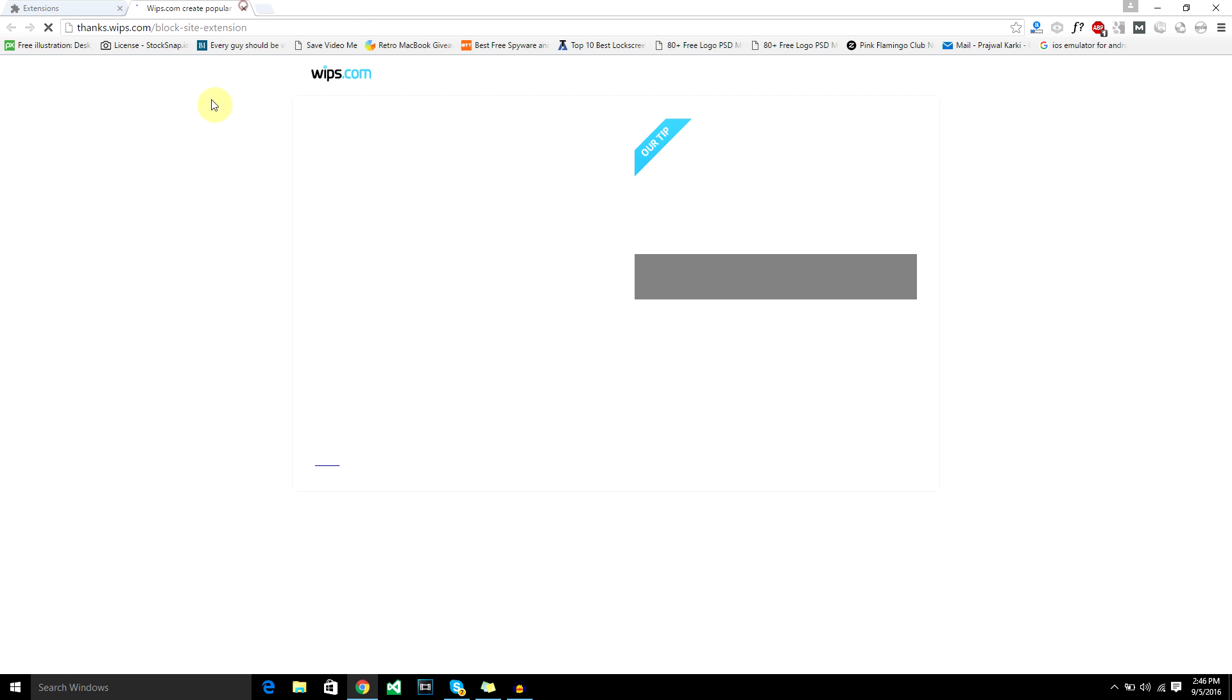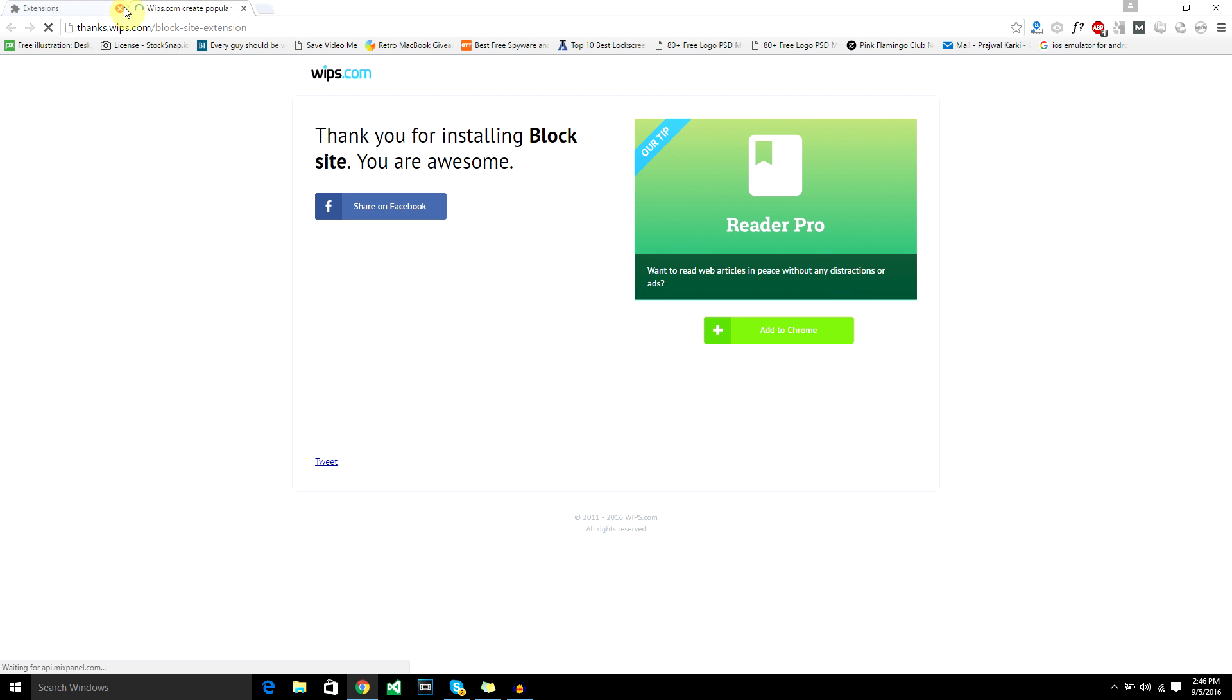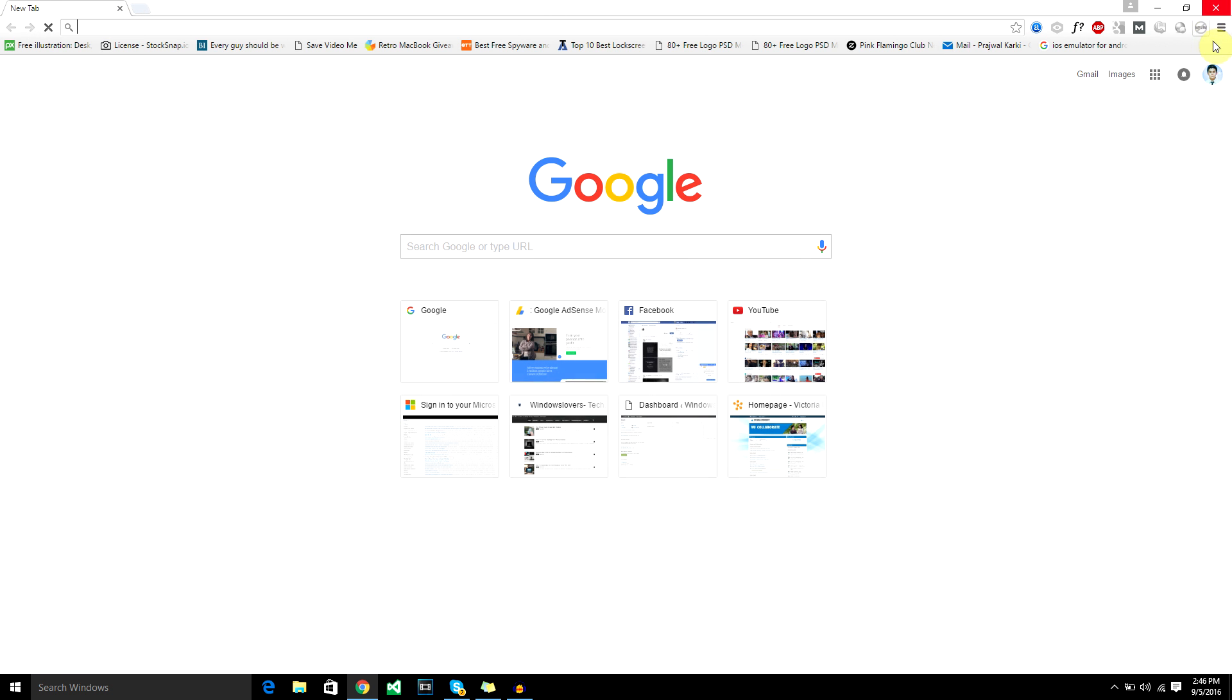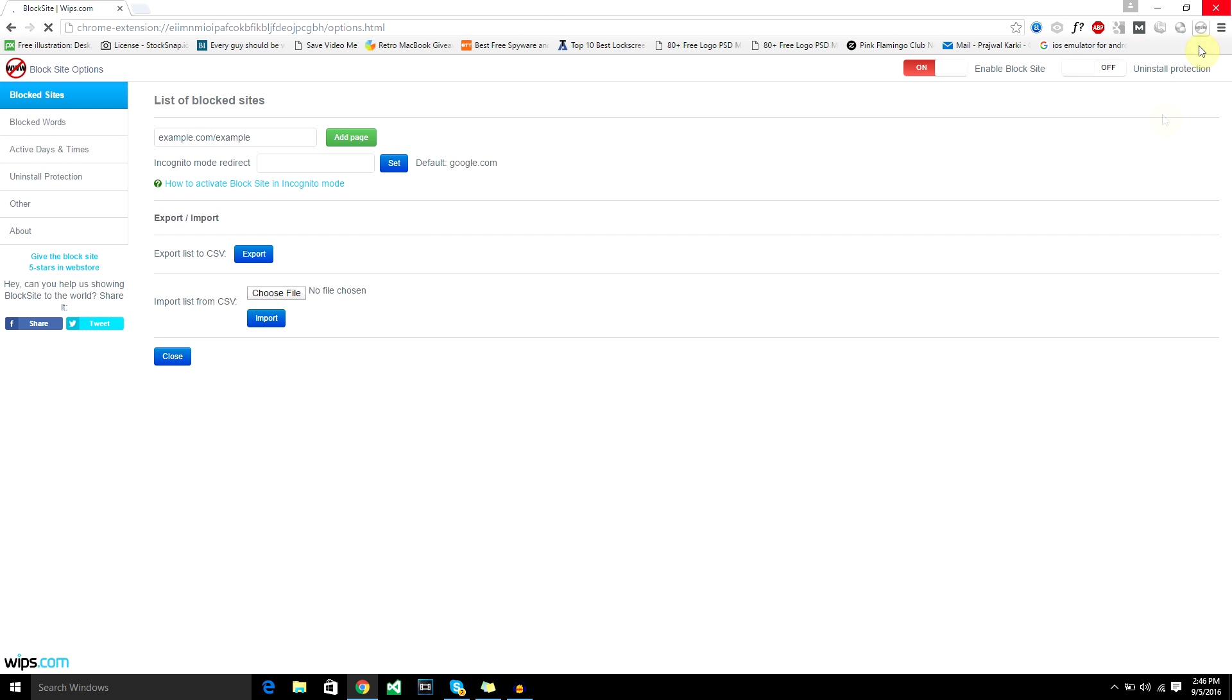As you can see it will take you to the thank you page for the extension. After that's done, just open the options and you'll see the dashboard of block site.